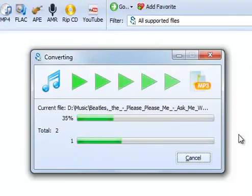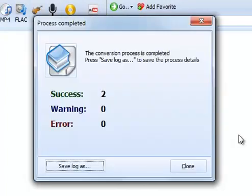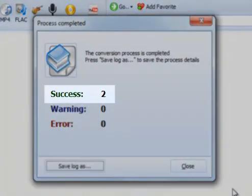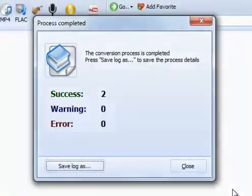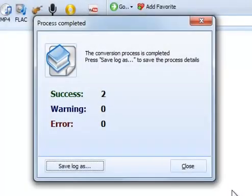The files are being converted. After the conversion is over, Total Audio Converter shows you the details, how many files were processed successfully, and if there were any warnings or errors.